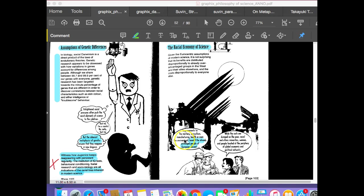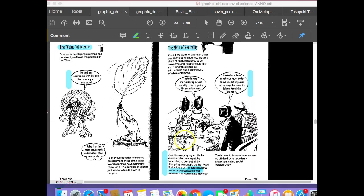Again, getting back to the idea of science as an othering type mechanism, which can go in some pretty bad directions.